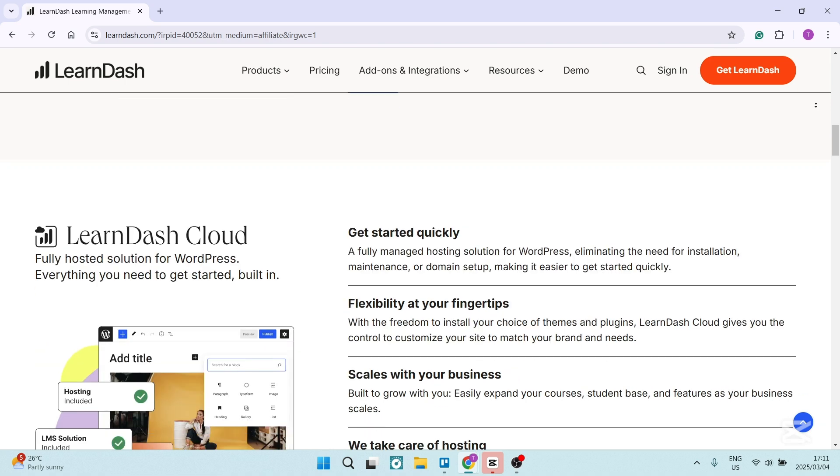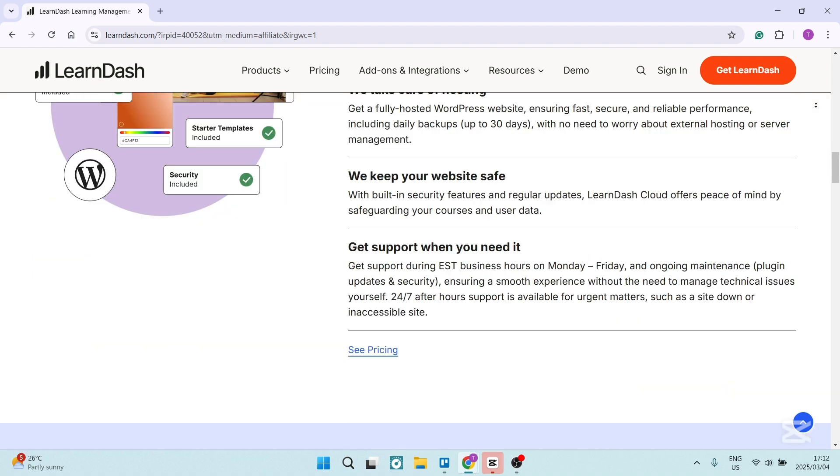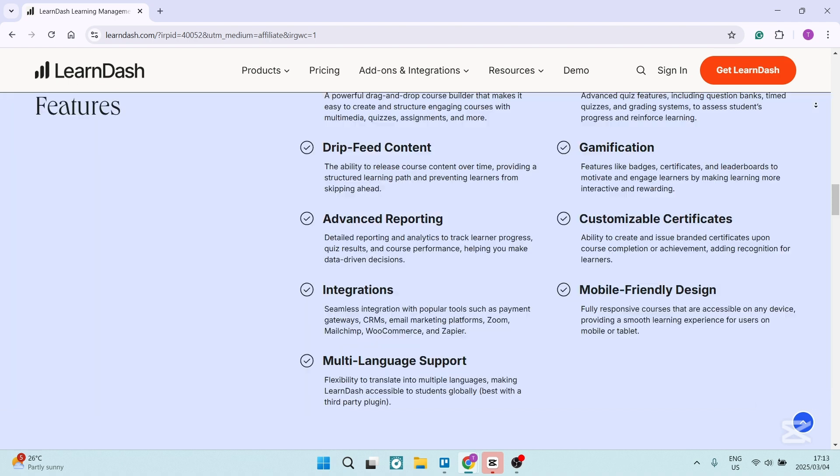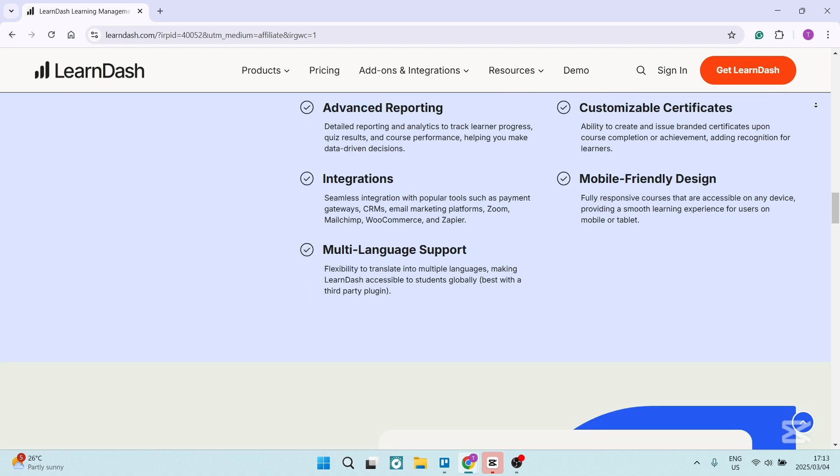From awarding certificates to creating badges, LearnDash provides gamification tools to engage learners. These features help increase your course completion rate. It works seamlessly with other WordPress plugins like WooCommerce or Elementor, making it easy to monetize courses or design professional-looking platforms.